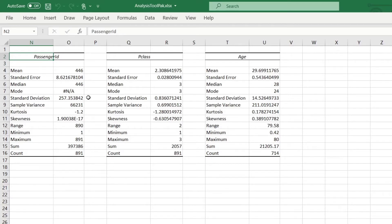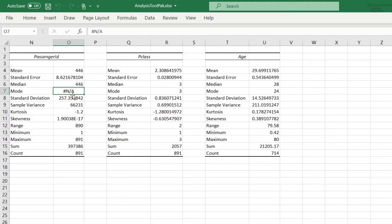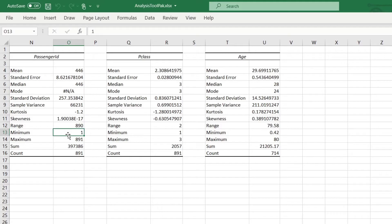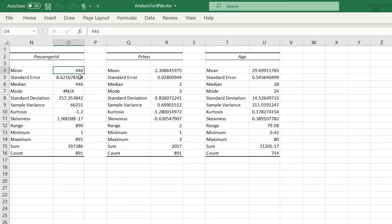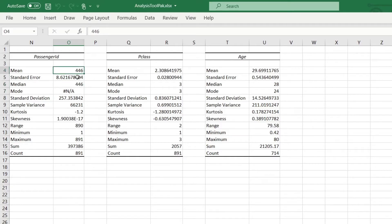First up, notice that you've got no mode, which means that no number is repeated. Every number is unique. That's a big red flag that this might be a passenger ID column. And not only that, you can see here that the minimum value is one, the maximum value is 891. That in of itself isn't necessarily particularly indicative. But what is interesting here is that the mean and the median are exactly the same at 446. So if you have no mode and the mean and the median are the same, that's a pretty good indication that there's something funky going on in this data.